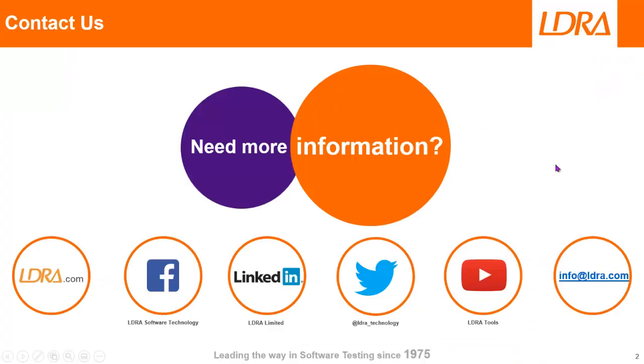That hopefully has given you an idea of how we can assure that code is both safe and secure using the LDRA tool suite and QNX Momentix. And if you'd like any more information, then please don't hesitate to contact us at LDRA. Thank you.